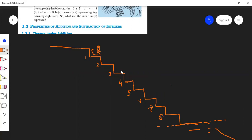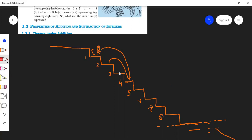Now he jumps one, two, three steps down — so where will he be? He jumps from here to the fourth step. And then he jumps two steps up, comes back here. Next, he does it again: three steps down. So from two, one, two, three — he will go here. And two steps up, comes here. So after four jumps, the monkey is here. Then again three jumps down.